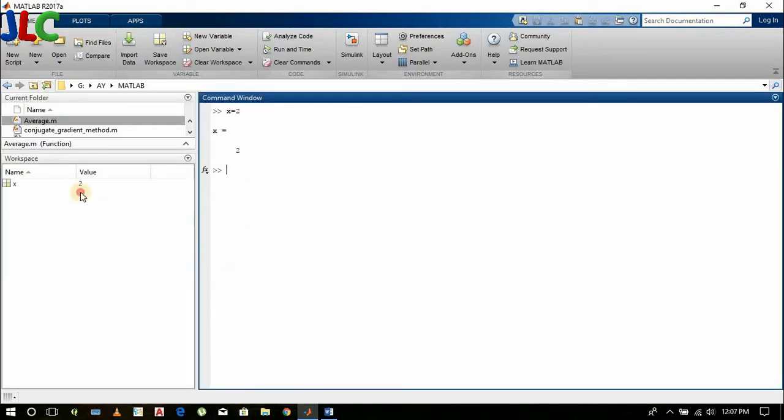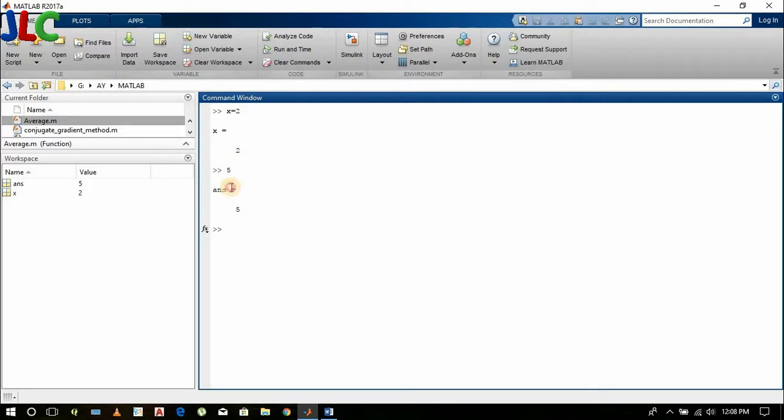I assigned x equals 2, so it appears here. If I assign nothing, only press 5, then by default it will be assigned to a variable named ans.